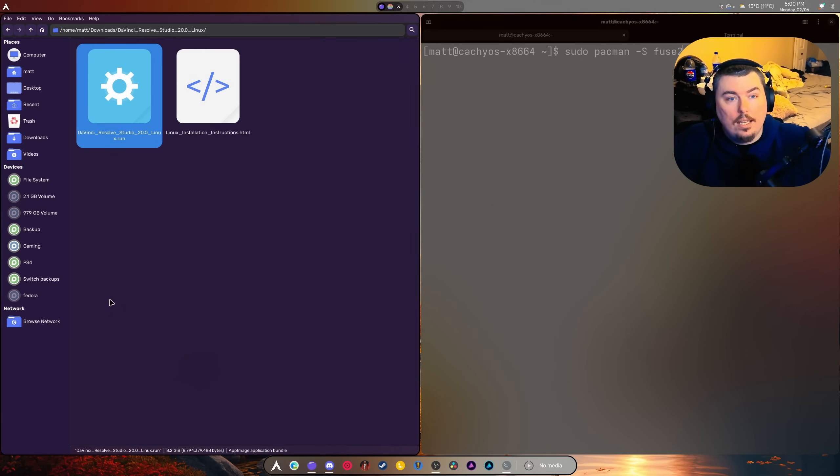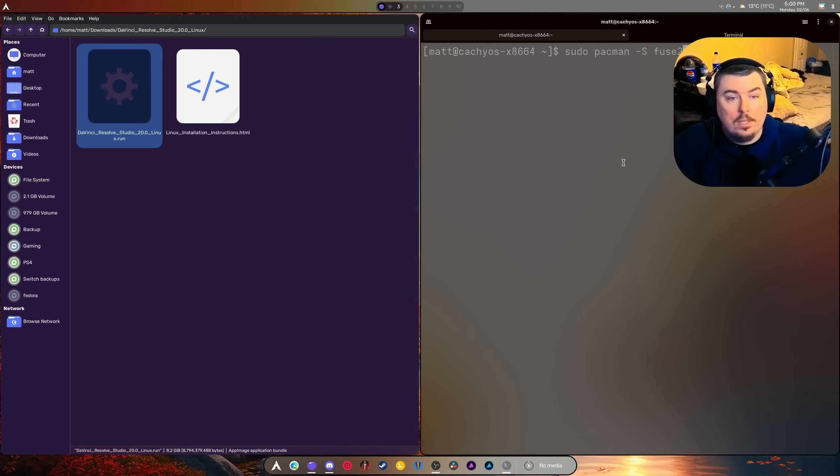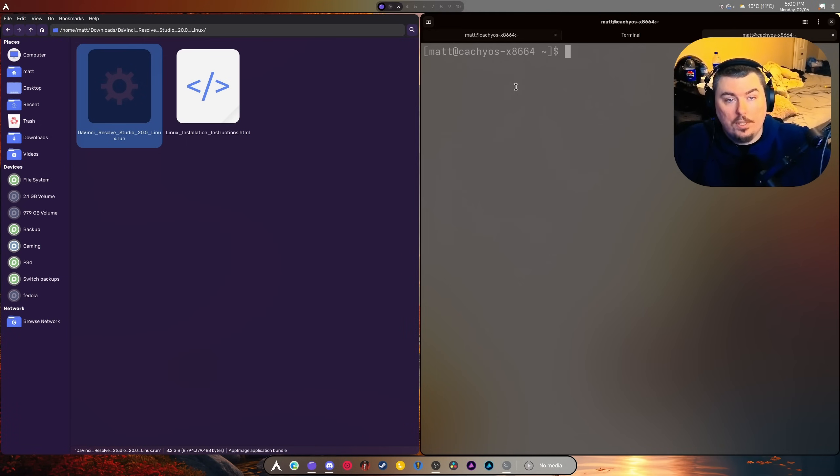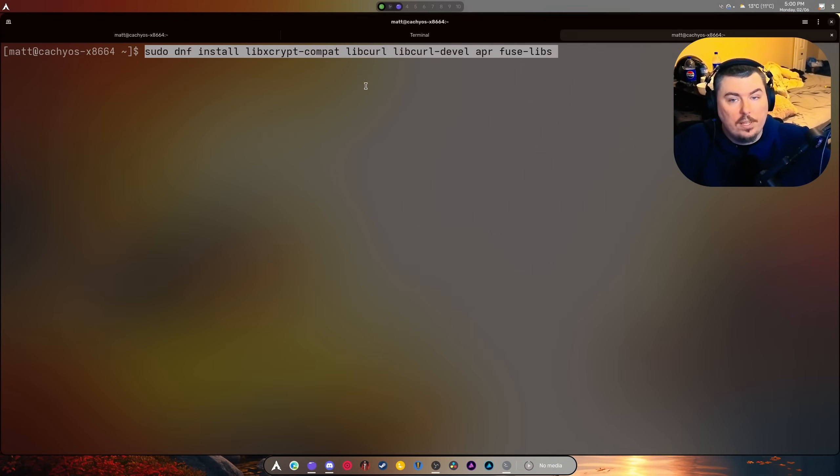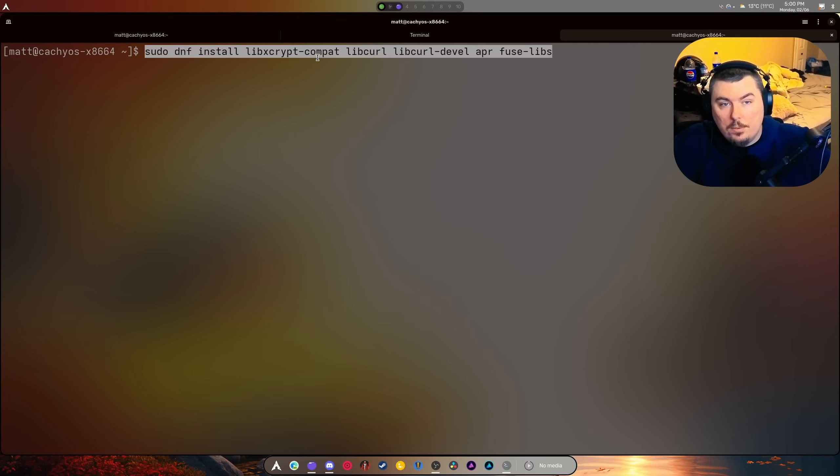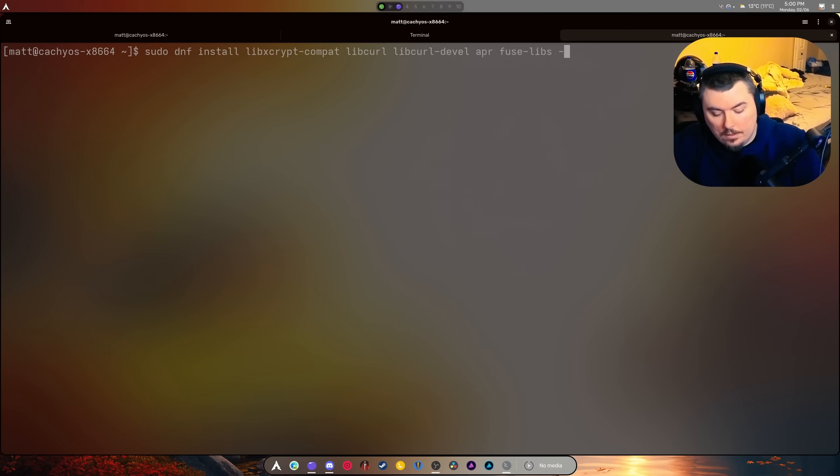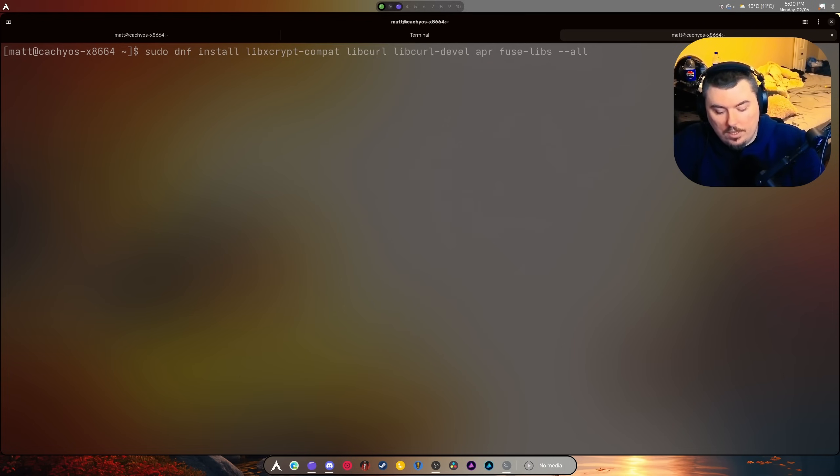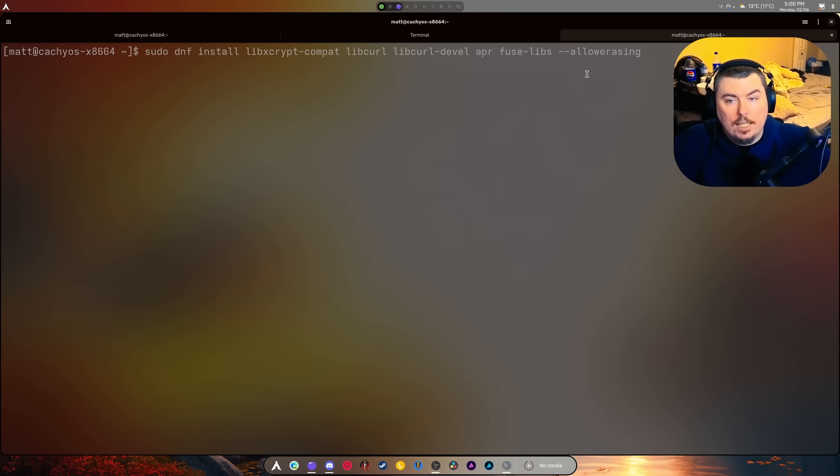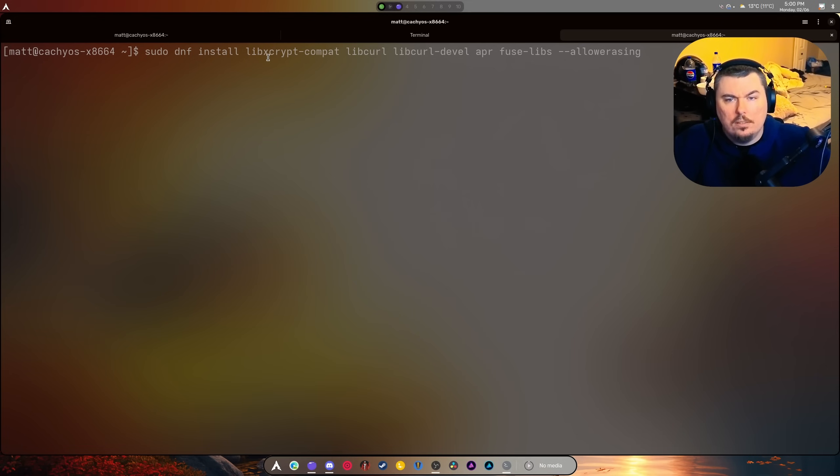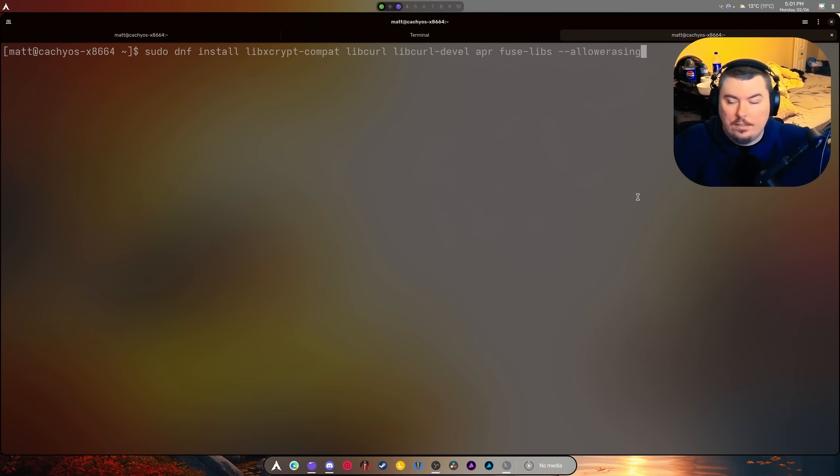If you're on Fedora 41 or 42, instead what you're going to want to do is this. This is the command right here - this is going to install things that you need. You may need to edit that because there might be a conflict, most likely with this one. This should allow you to have everything you need.